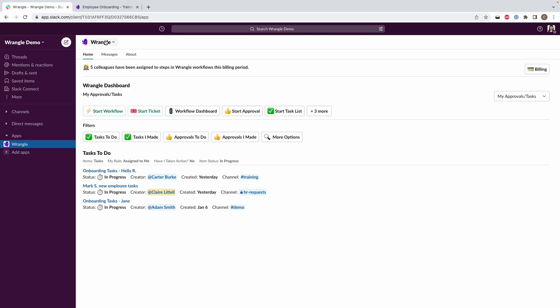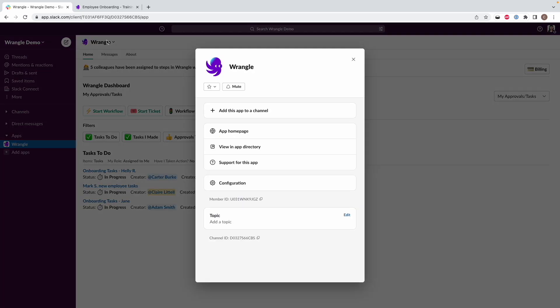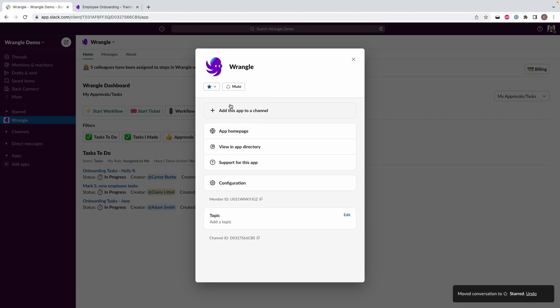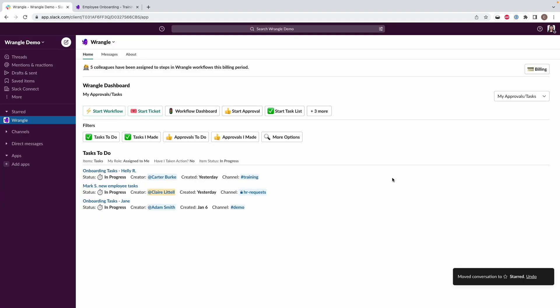And what I'm also going to do is I'm going to star this to make sure that this stays in my Slack sidebar. So to do that, I'm going to go to this menu at the top of Slack, click on Wrangle, and I'm going to click on this star app icon. I'm going to move it to starred. And now what this does is this ensures that Wrangle is always pinned in my sidebar no matter what, I will always have it available.